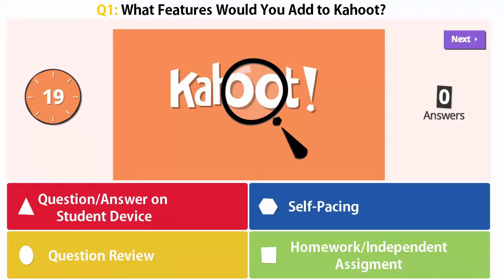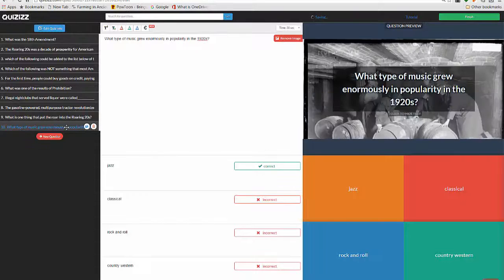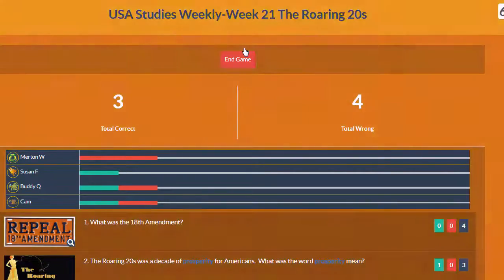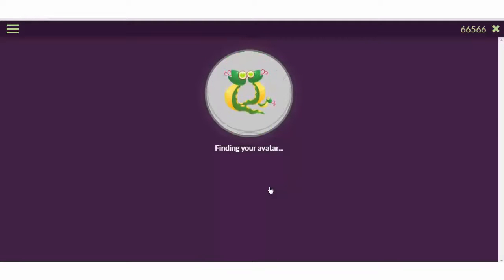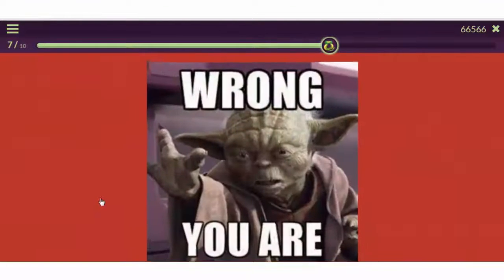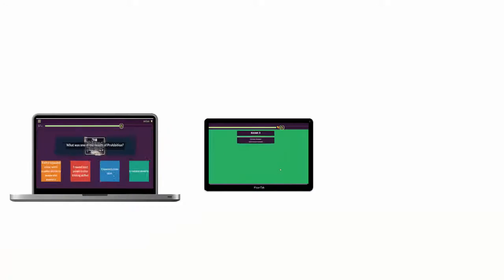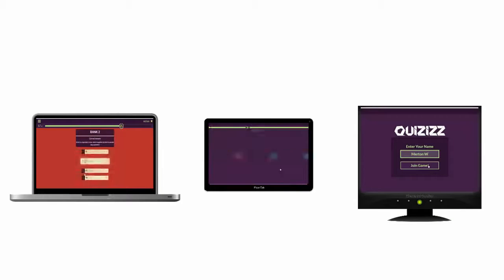If you have these questions, then the website Quizzes might be an answer. Quizzes is a multiplayer game very similar to Kahoot! which integrates aspects of gamification including music, avatars, leaderboards, and internet memes. But it's a little bit different in the sense that it allows students to complete the same quiz at different times.